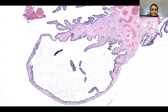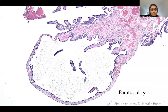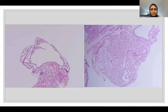Paratubal cysts are very common in the fallopian tube — you will see them pretty much every other day. These are cystic structures ranging in size from a few millimeters to centimeters, lined by low cuboidal epithelium. Sometimes they are filled with secretions, but they are completely benign.